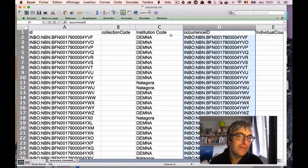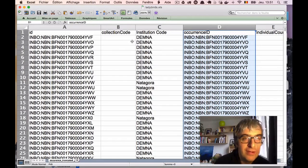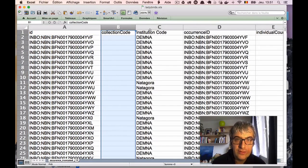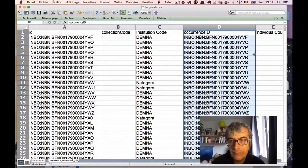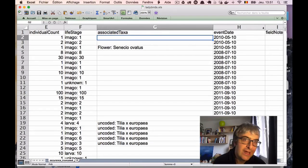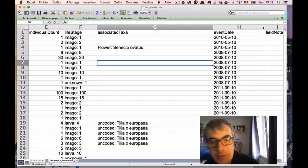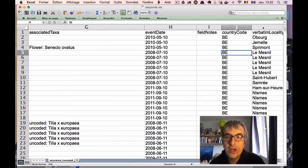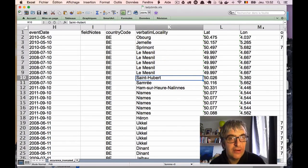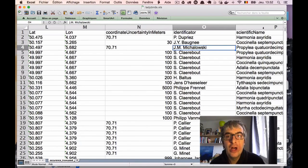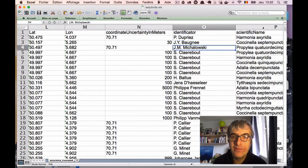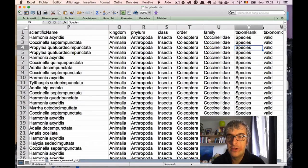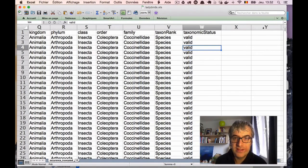Let's check the kind of data we have in each column so we are more familiar with our data. I have an identifier, like a unique number, collection code, the code of some institution, another identifier, information about life stage, about associated taxa. For example, you see that there's a plant specimen and there's another known insect on it. We have a date, some field notes, some location information like country code, locality or city name, latitude, longitude, uncertainty about this lat long, and also some taxonomic information. The name of someone who made an identification, a scientific name, the kingdom, family, and also taxonomic status.